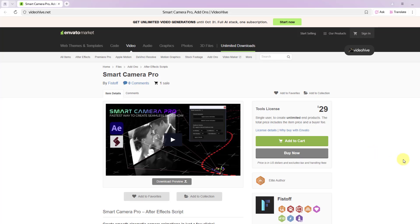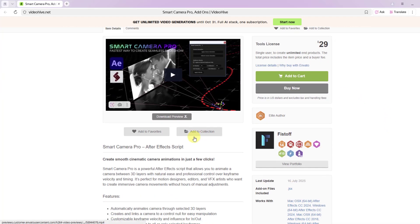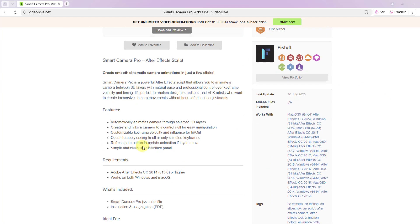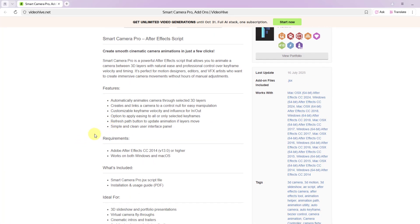So guys, for the final part, let me show the official project page of Smart Camera Pro. You can get the product here. I will add the link in the description below. You can read all features.